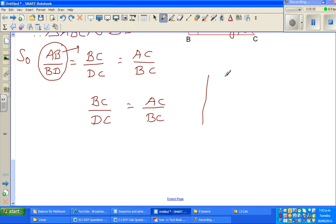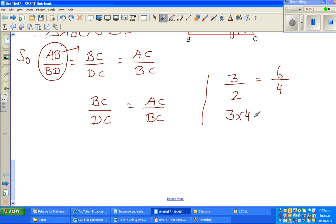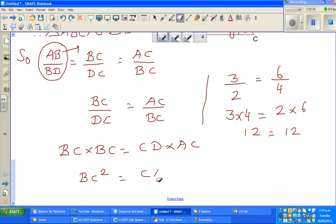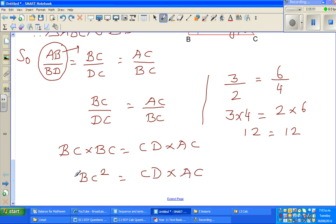Rewriting: BC over DC equals BC over AC. Now cross multiply — let me explain once again. Suppose three halves equals six quarters; if you cross multiply, three times four is 12 and two times six is 12. Therefore BC times BC equals CD times AC, so BC squared equals CD times AC.